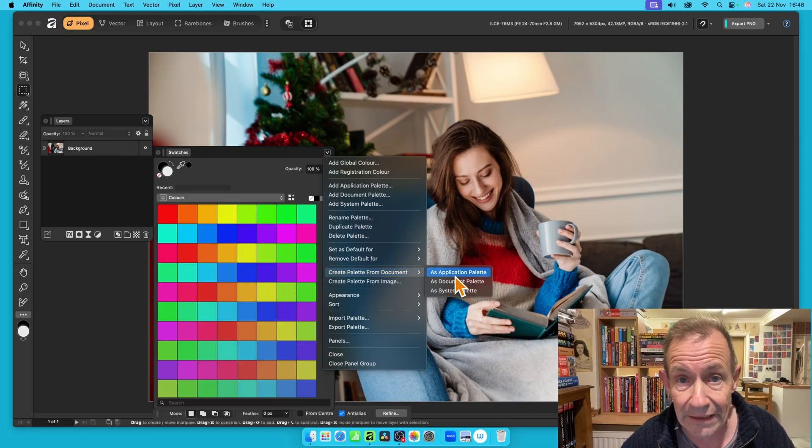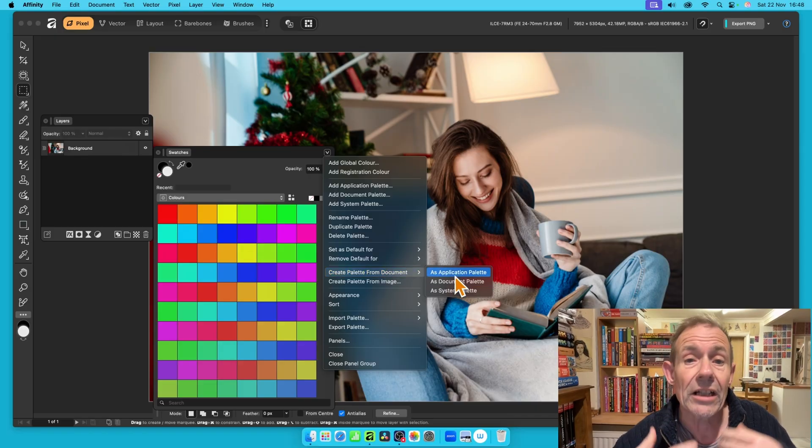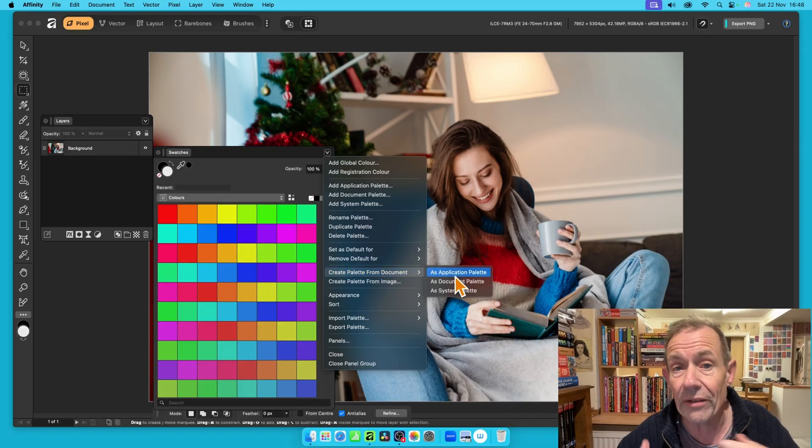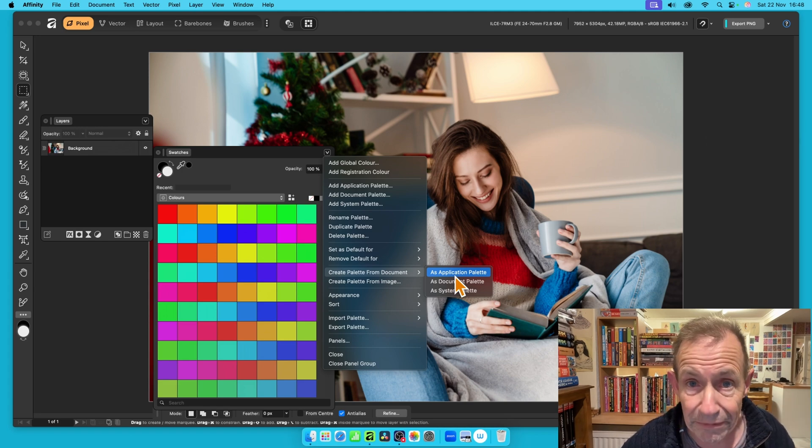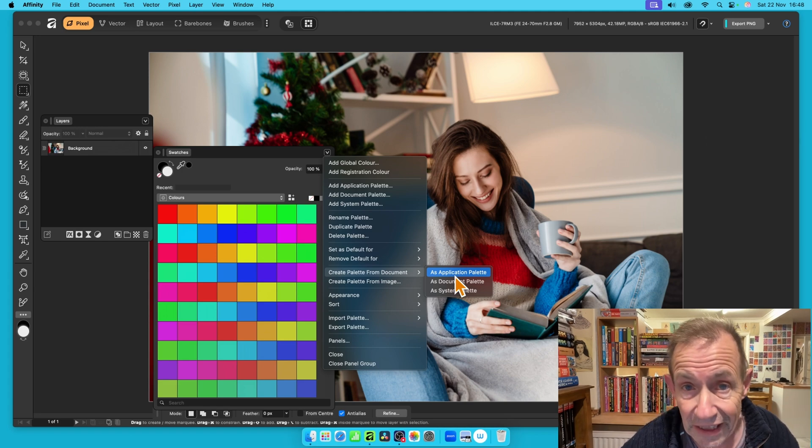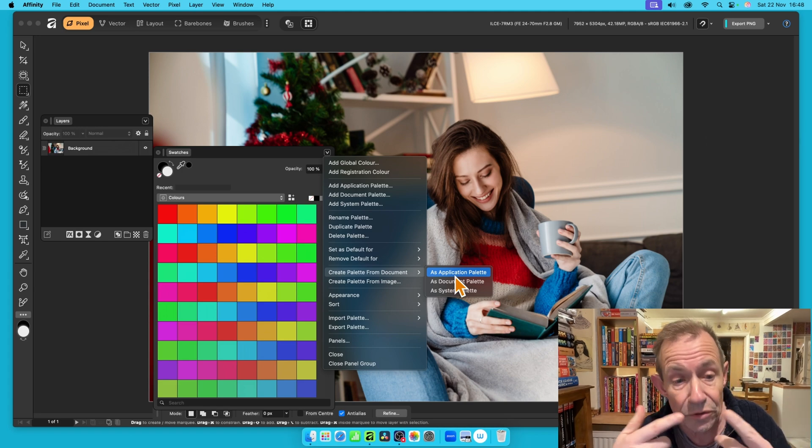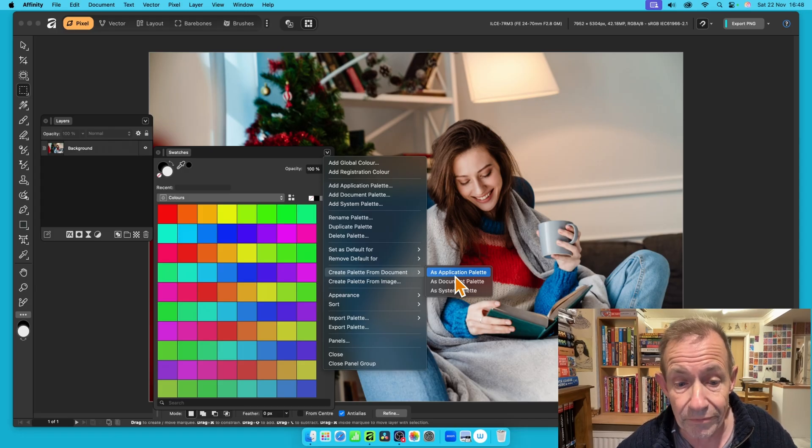You can see as Application Palette. That will save it so you can use it in future. So if you close the application and come back to it a couple of weeks later, you'll still find that palette there for use.